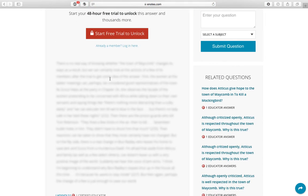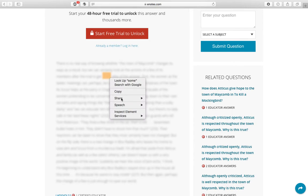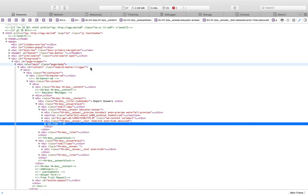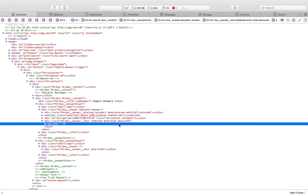First, what you want to do is right click and click Inspect Element. This will work in Safari, Google Chrome. I'm not sure about the other ones. I just know Safari and Google Chrome.